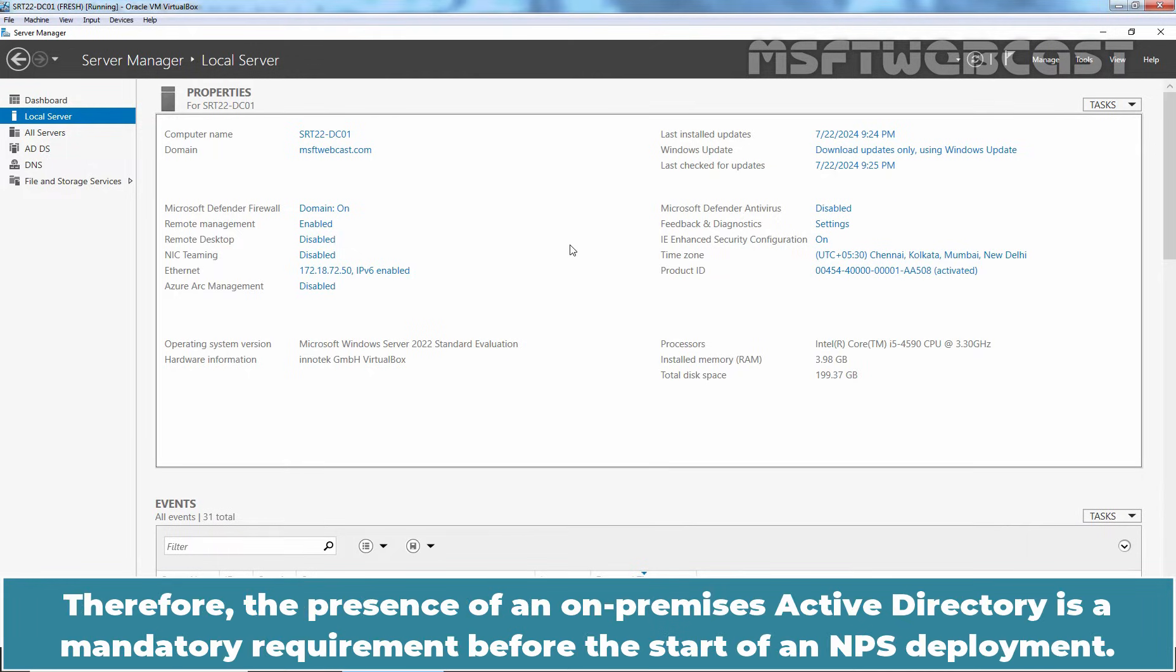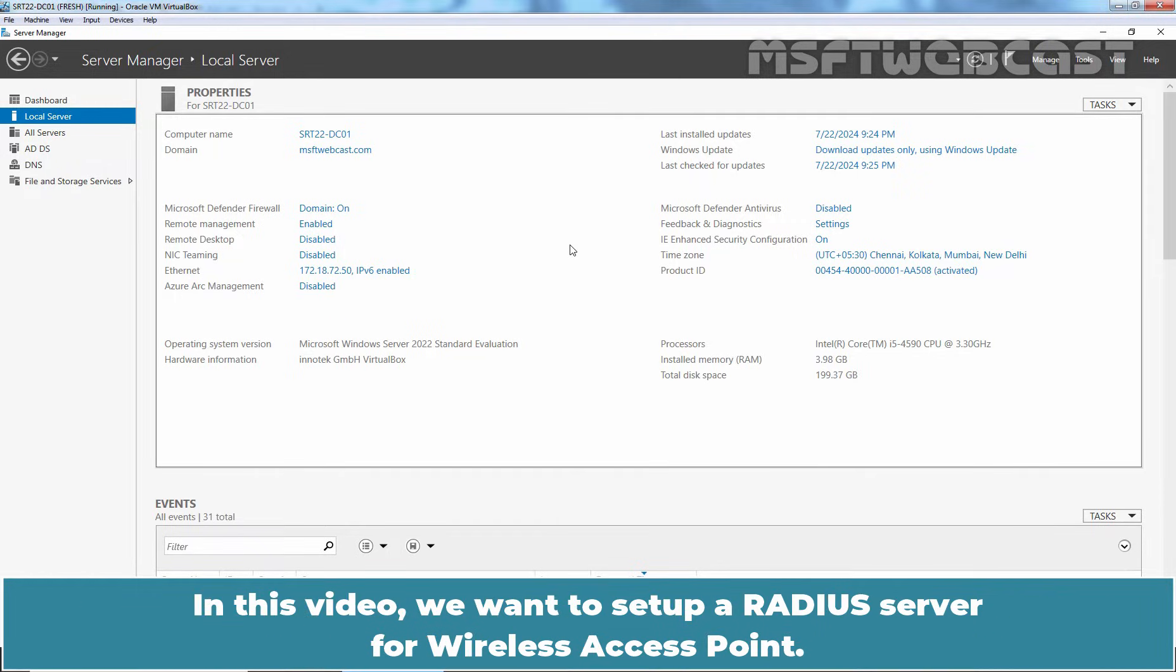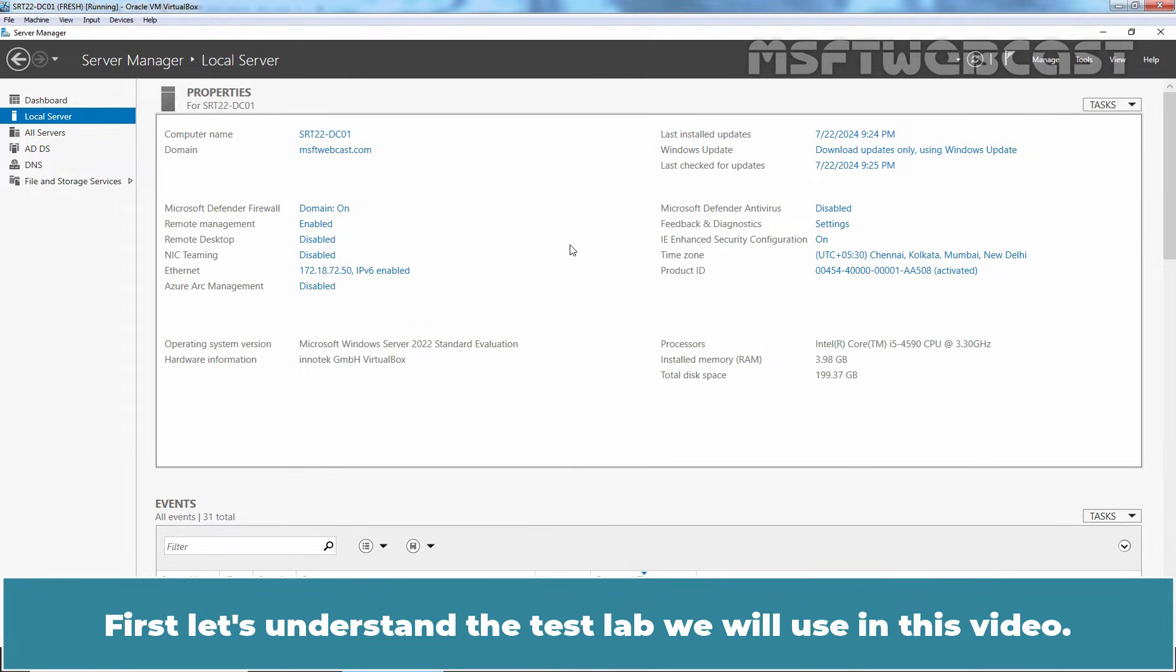Therefore, the presence of an on-premises Active Directory is a mandatory requirement before the start of an NPS deployment. In this video, we want to set up a RADIUS server for wireless access point. First, let's understand the test lab we will use in this video.